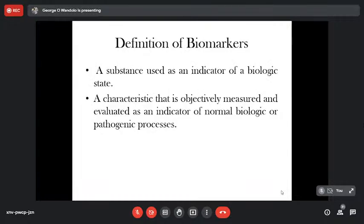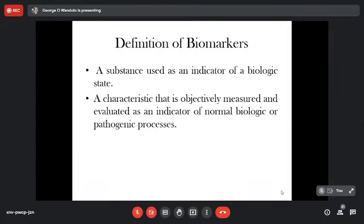What is a biomarker? It is a substance used as an indicator of a biologic state — a characteristic that is objectively measured and evaluated as an indicator of normal or abnormal biologic process. If it is elevated, it means the process is abnormal; if it is in normal ranges, the process is normal.